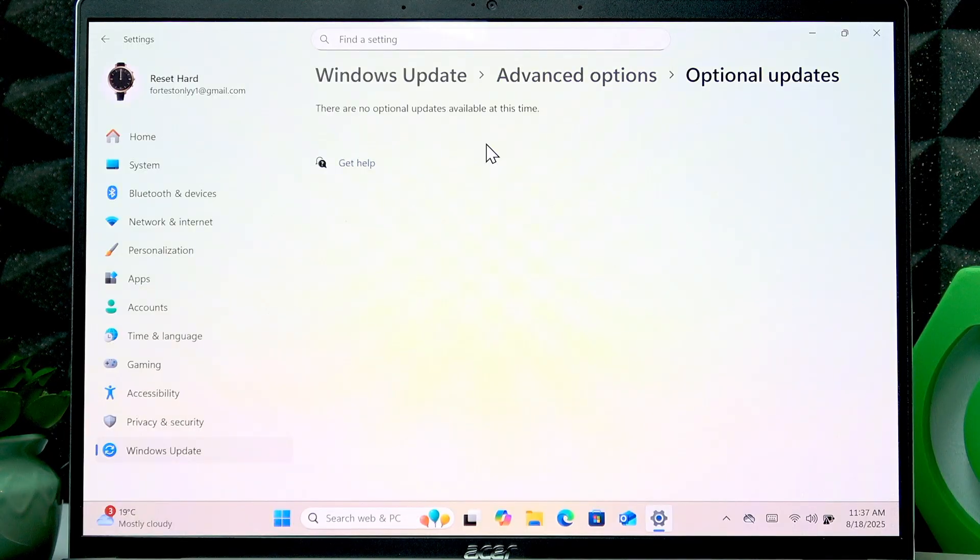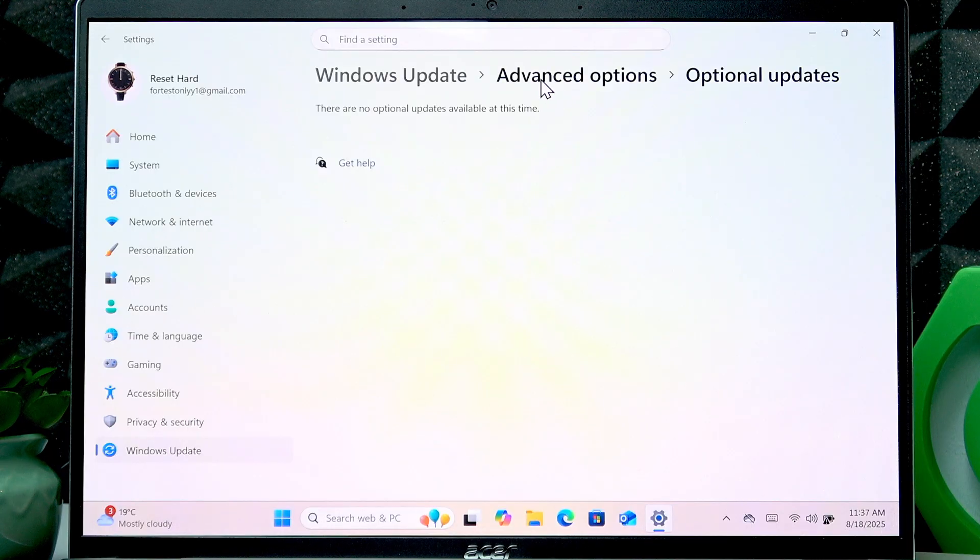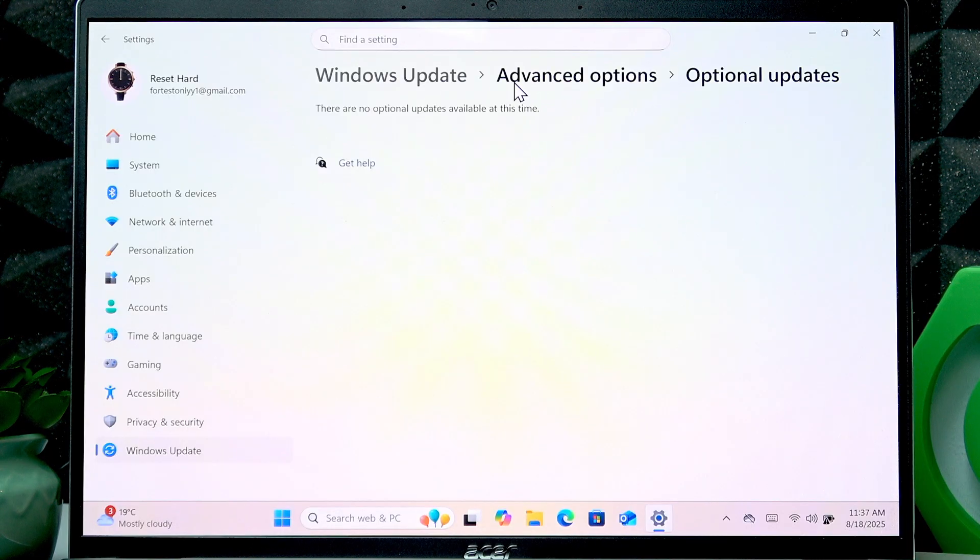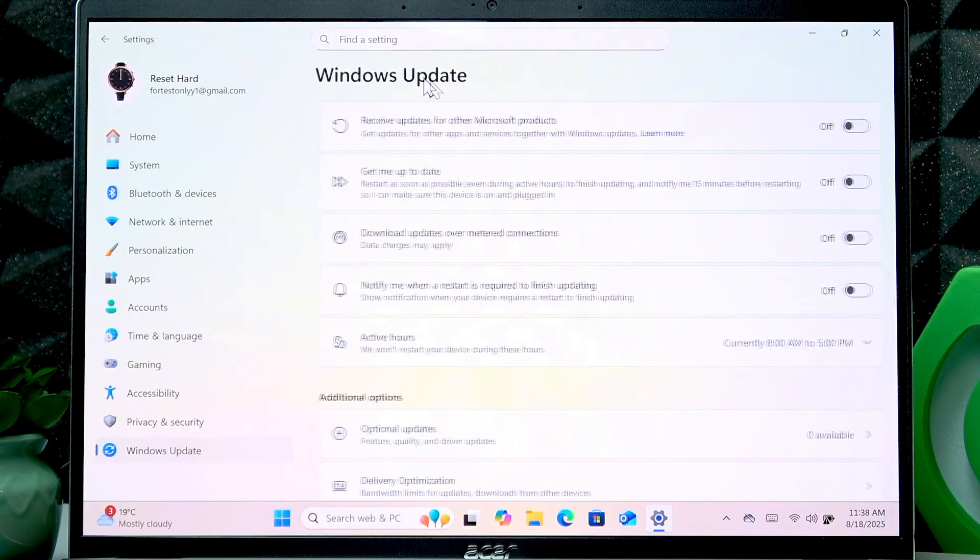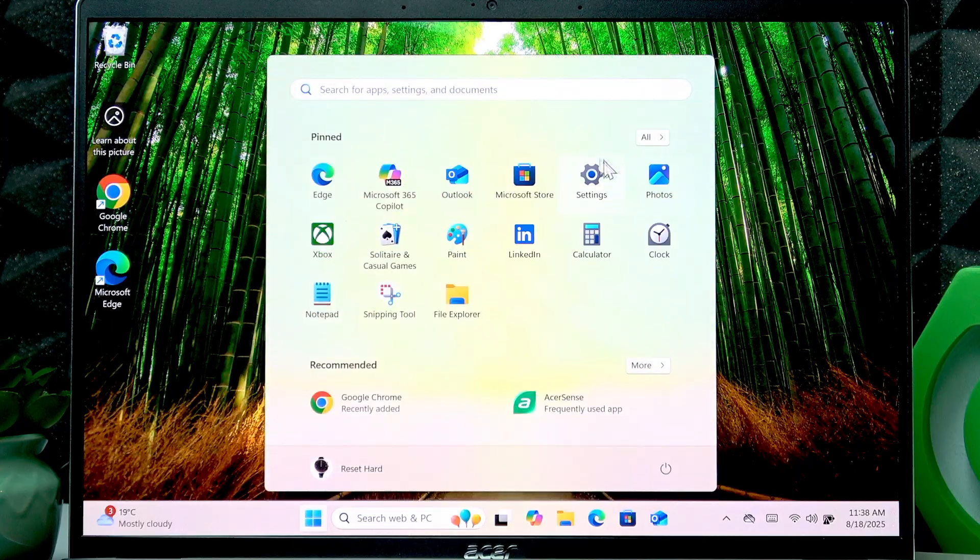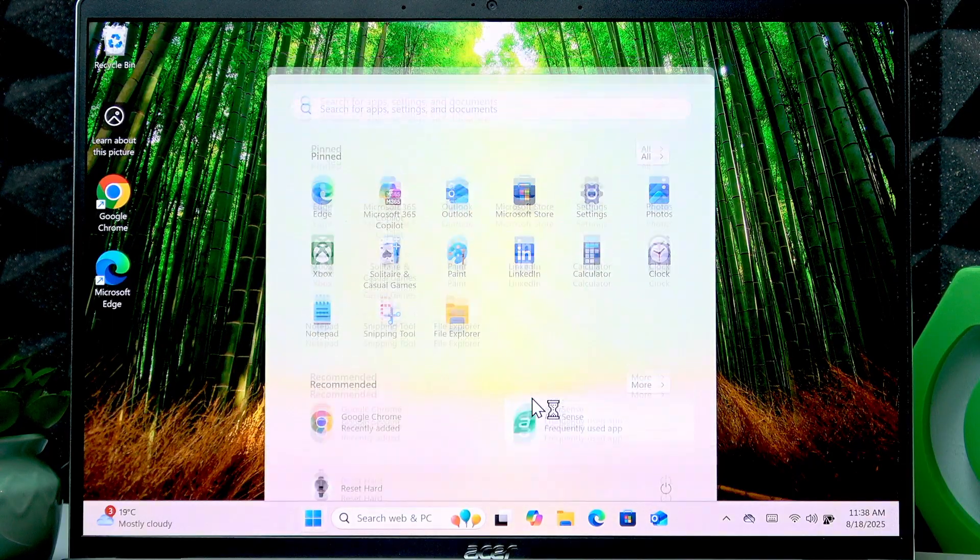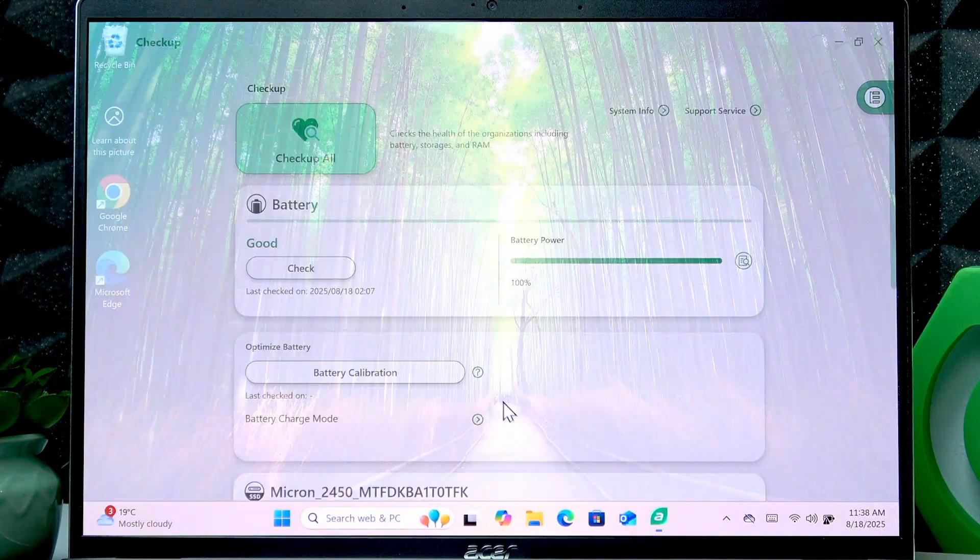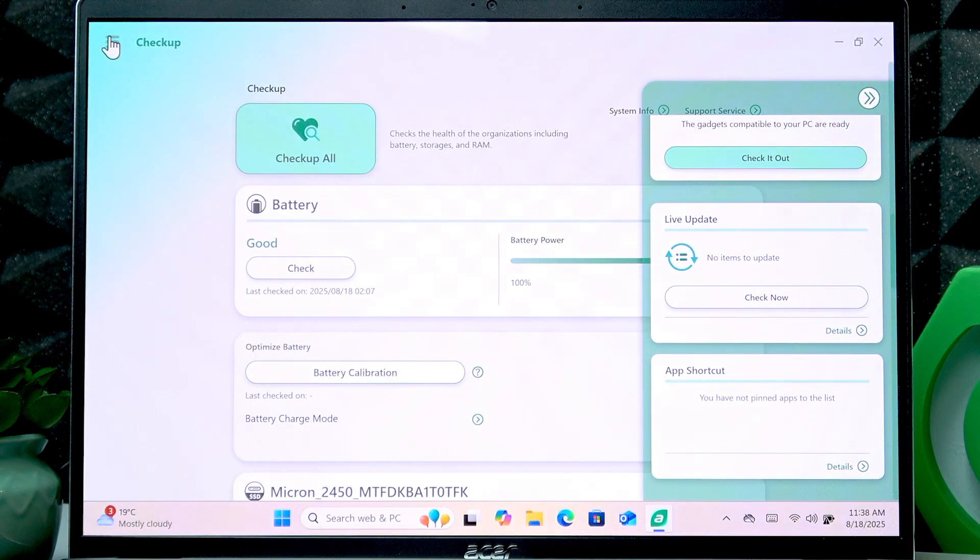If you have any updates here, especially the Insider updates which are required for this application to install on your laptop, then download and install them. Then find this application in your application list and open it.